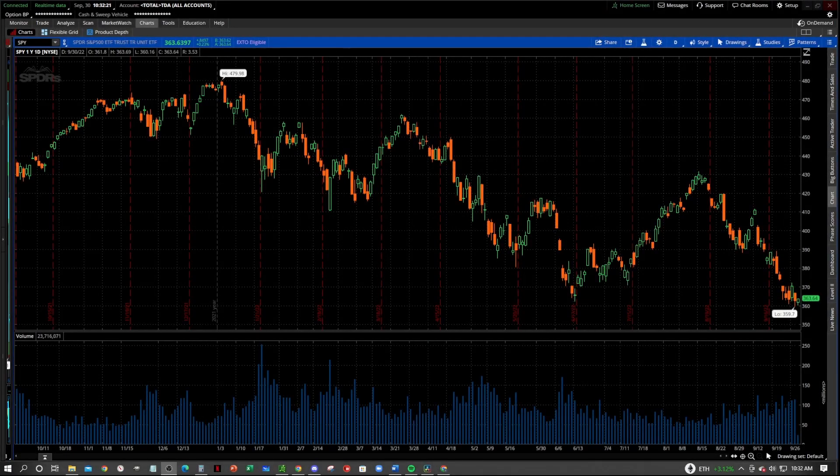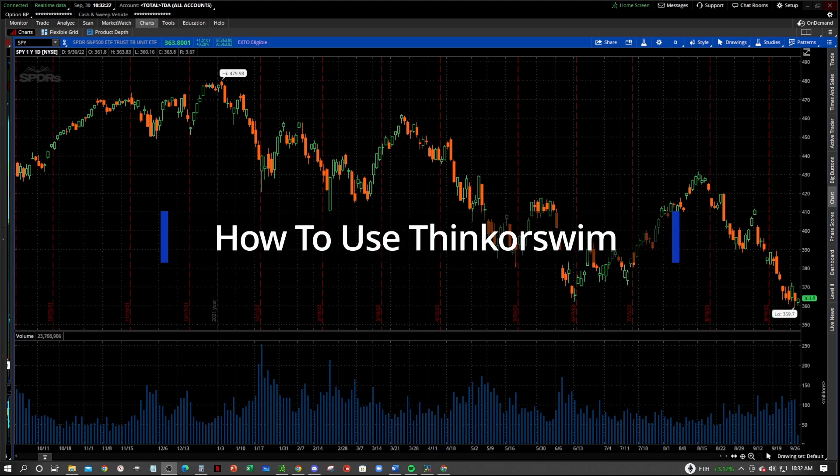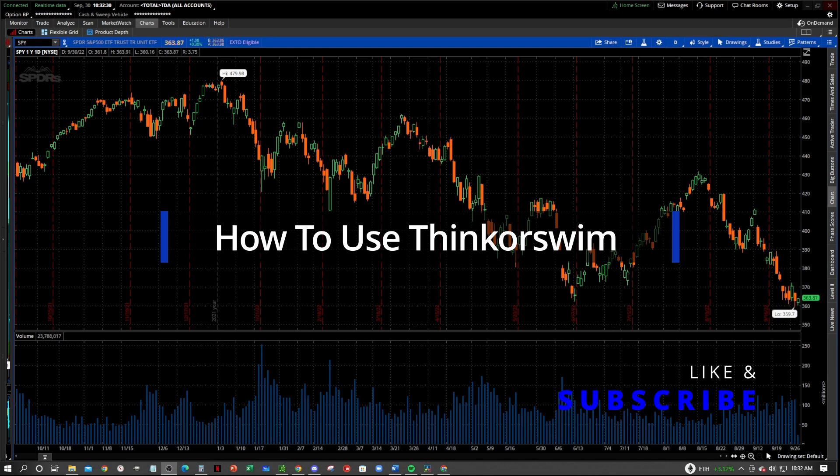Hey, what's going on everybody? Welcome to the Zero2HeroTrader YouTube channel, and welcome to our tutorial video series on how to use the Thinkorswim platform. Before we get started, make sure that you like and subscribe down below, and be sure that you get notified when we post another video.